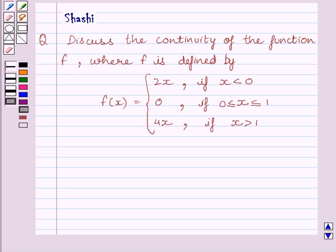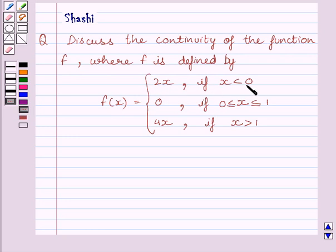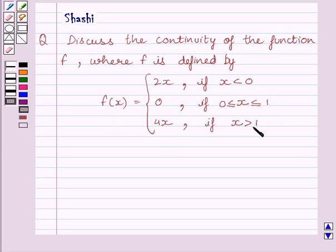Hi and welcome to the session. My name is Shashi and I am going to help you with the following question. The question says: discuss the continuity of the function f, where f is defined by f(x) = 2x if x < 0; f(x) = 0 if 0 ≤ x ≤ 1; and f(x) = 4x if x > 1.